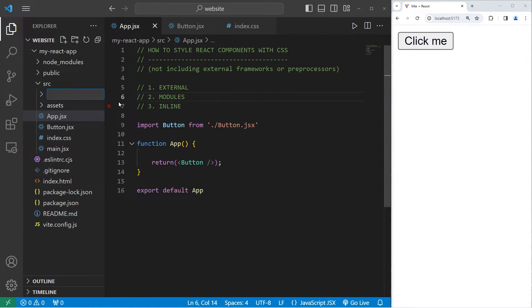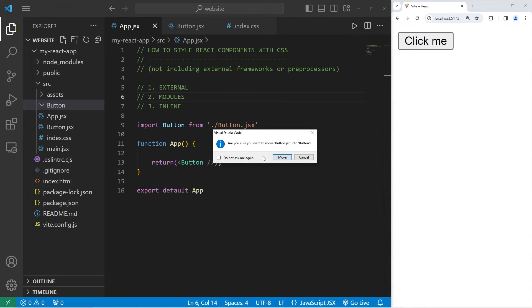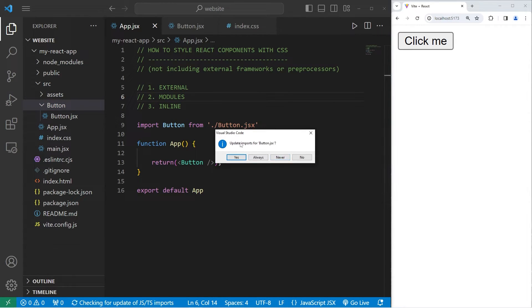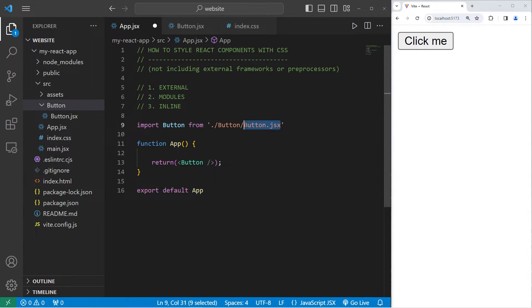Let's create a new folder, which we will name button, the name of our component. Let's move our button component to the button folder. Let's move it. Be sure to update any imports as well. My app component is now importing the button component from the button directory.